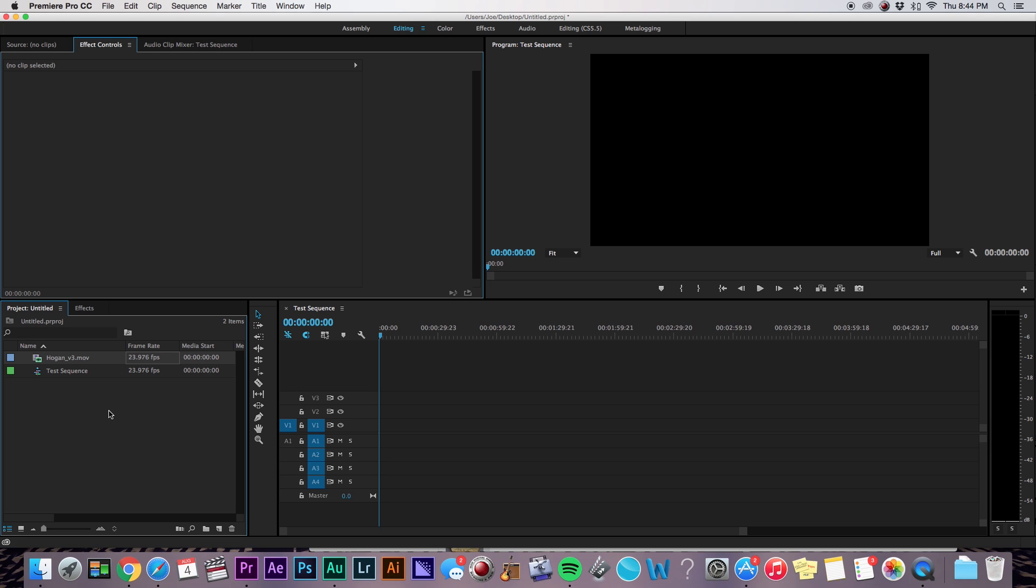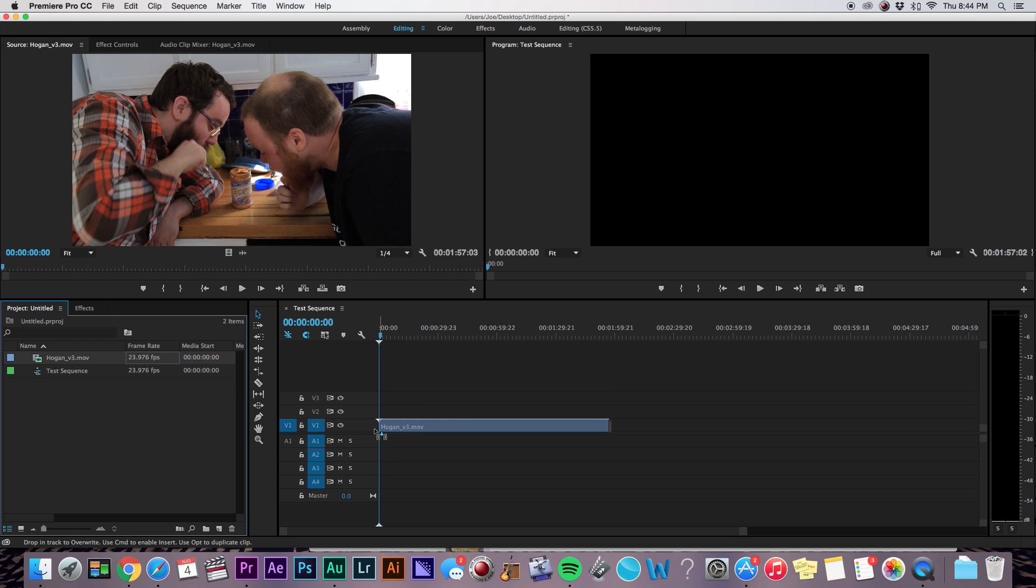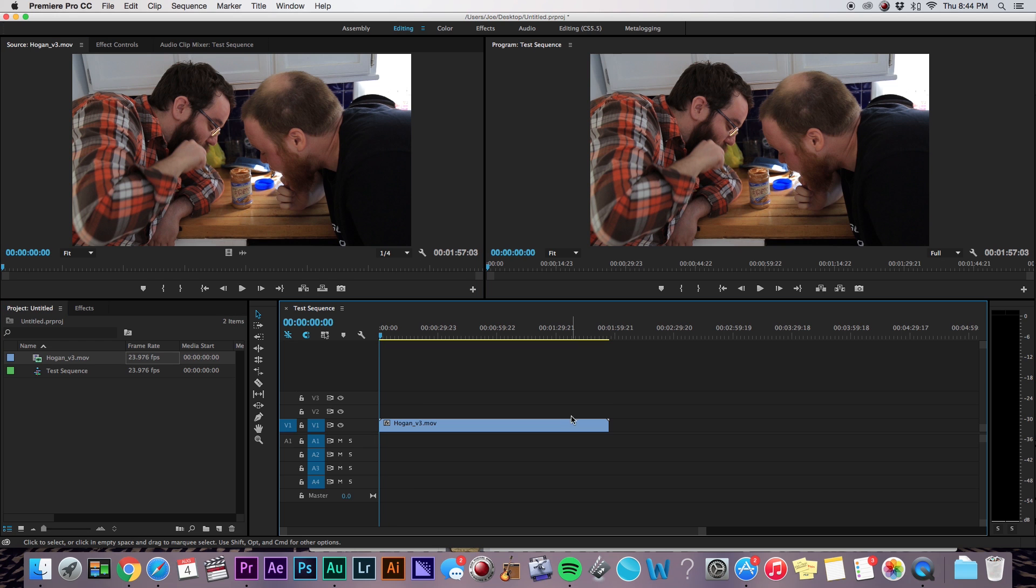Now, have you ever dragged a video file onto the sequence and have no audio appear? Now this has driven me mad more than once, and I'm sure it's driving you mad right now. I bet you want to know why it's doing that. Well, let me explain. It's actually fairly simple.